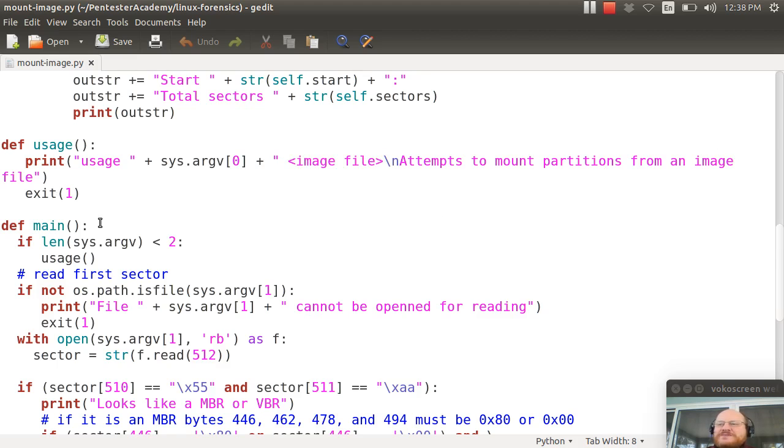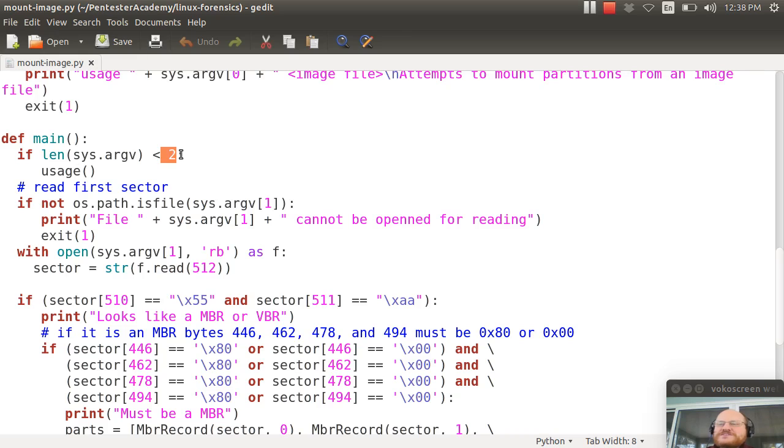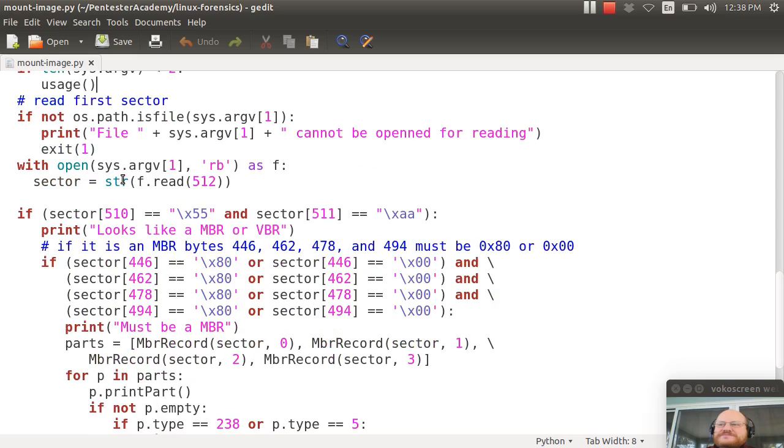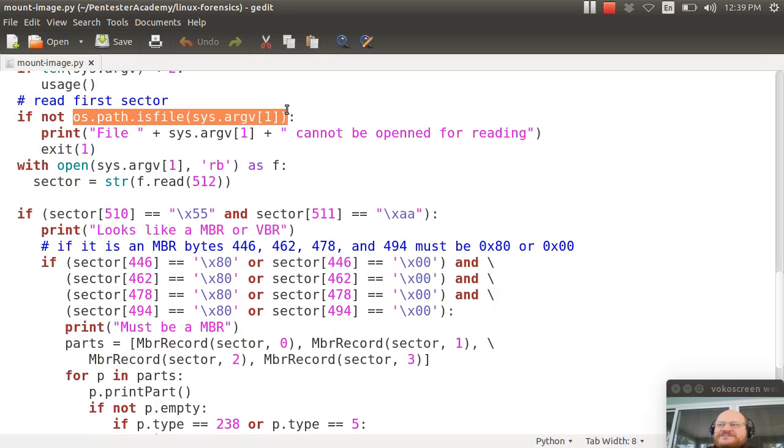Here's my main method. Did you give me less than two arguments? That means you gave me nothing because there's always one argument that is the program that you ran. So if you did that, I call usage, which will exit my script. If not, I will check and see if the file that you specified on the command line exists. And it's really a file. So that's sys.argv[1].